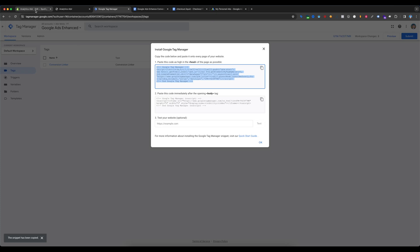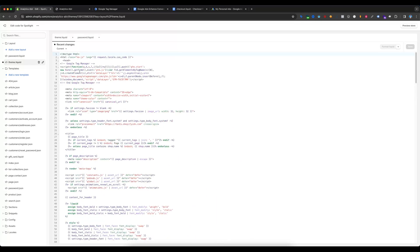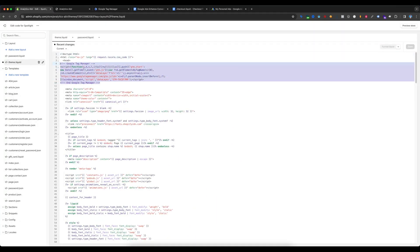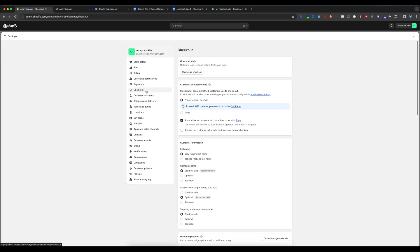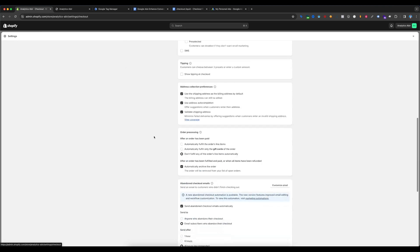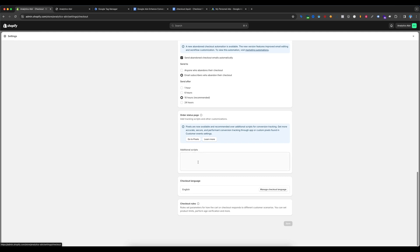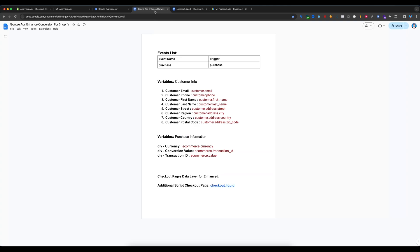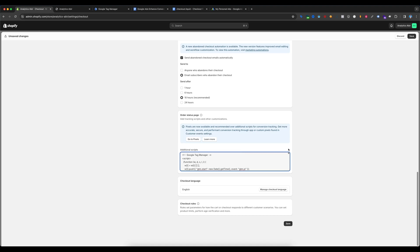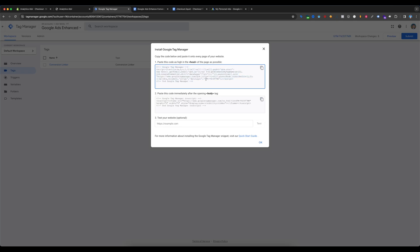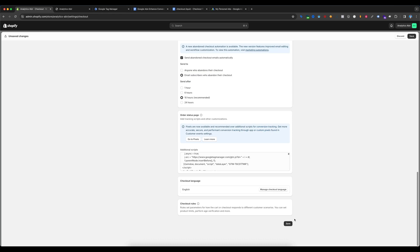Copy the GTM script and go to the Shopify backend, select theme.liquid, and paste your Google Tag Manager code there. Save and exit. Then go to Settings and select Checkout. Scroll down and you will see the Additional Scripts box. Go back to the enhanced conversion document, select the checkout code, copy it, paste it in the Additional Scripts box, and replace the GTM ID with your GTM container ID. Save this.